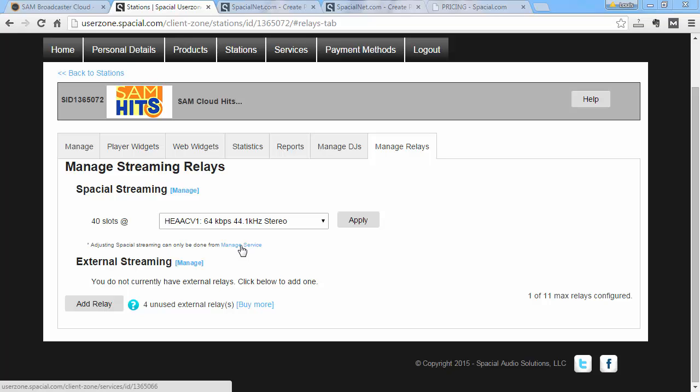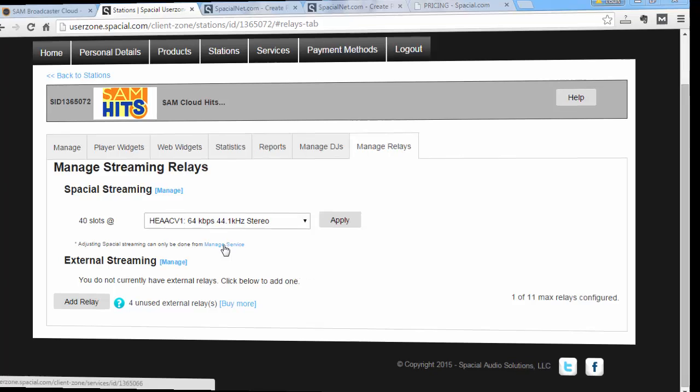So if you need additional formats or bitrate, you don't have to use an external relay. You can still do that on the cloud platform. But I'm not going to go into that detail right now. I want to show you how to set up external streaming.